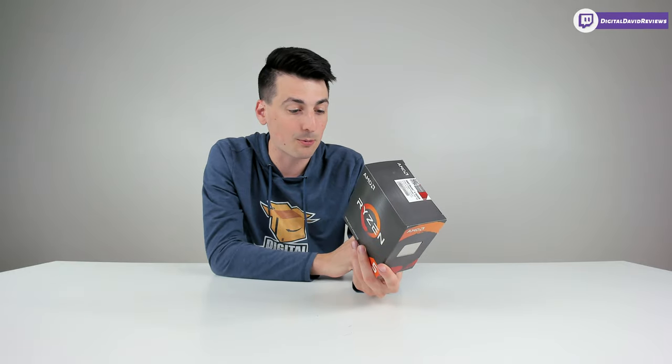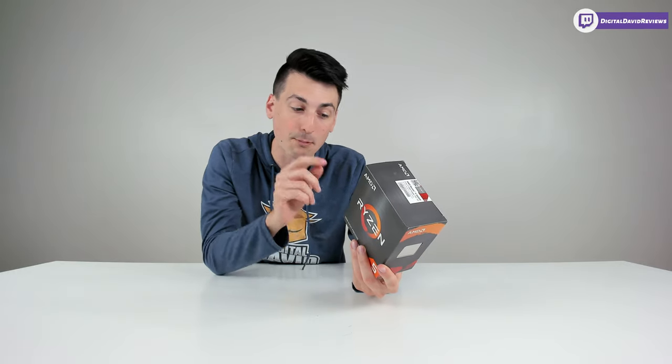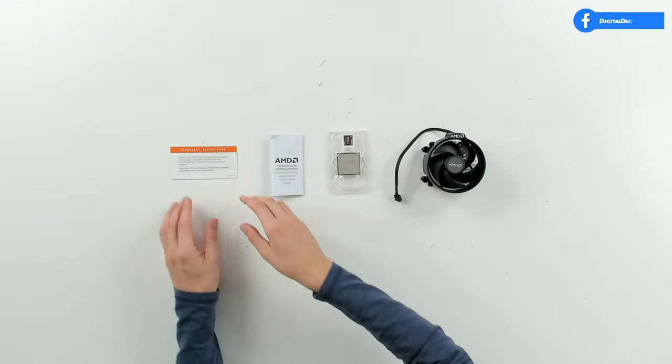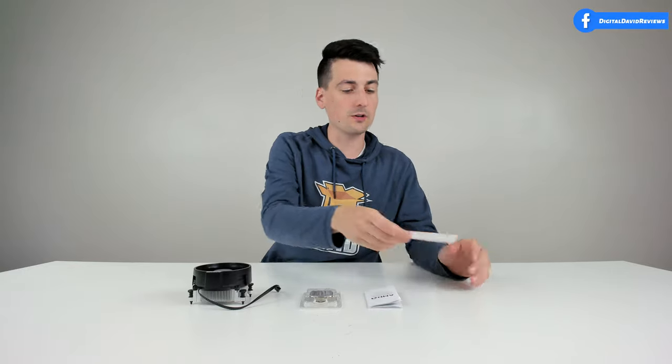You can see right on the side, this box includes the AMD Ryzen processor and a high performance AMD Ray thermal solution. Now let's go ahead, let's open it up and look at the package contents.